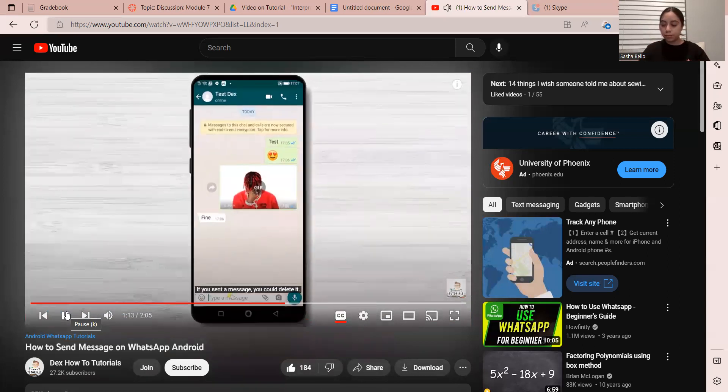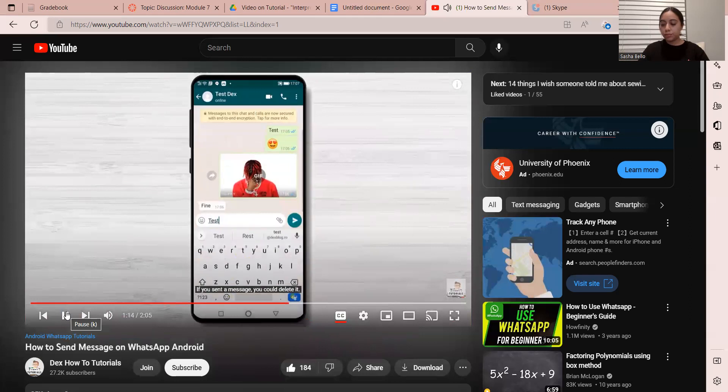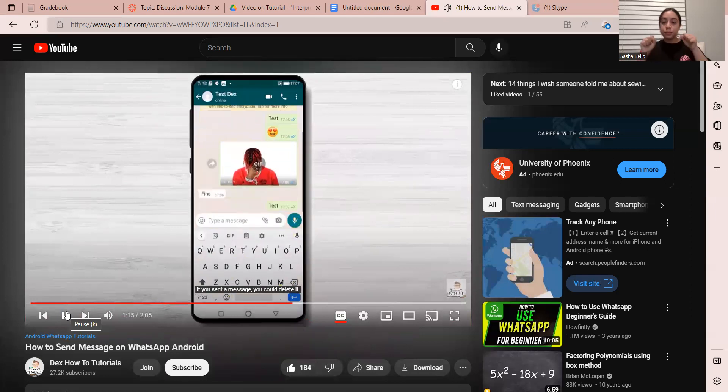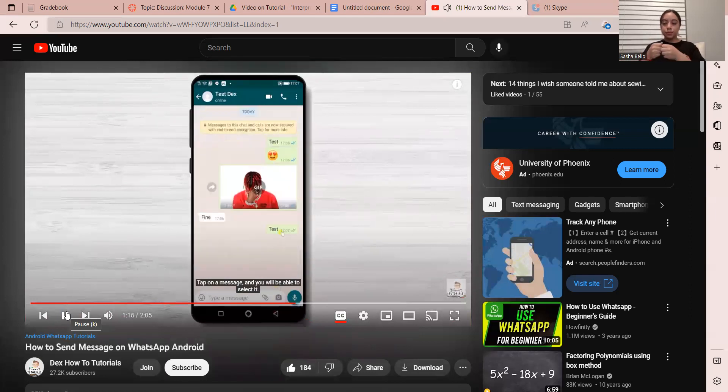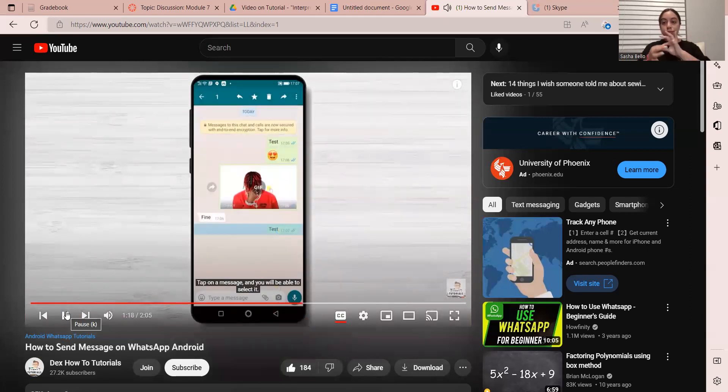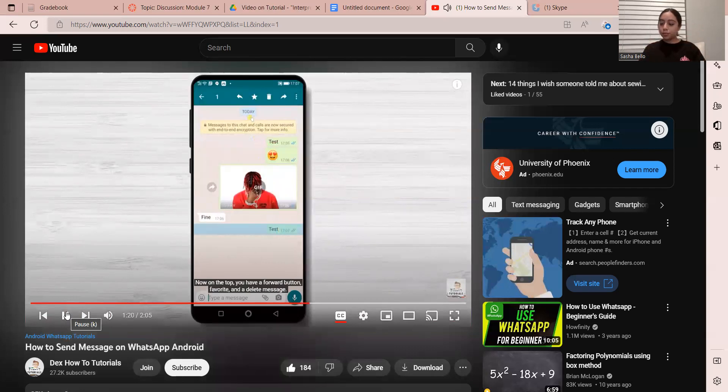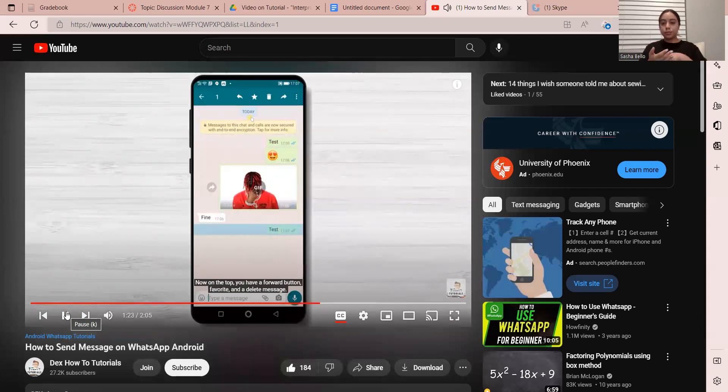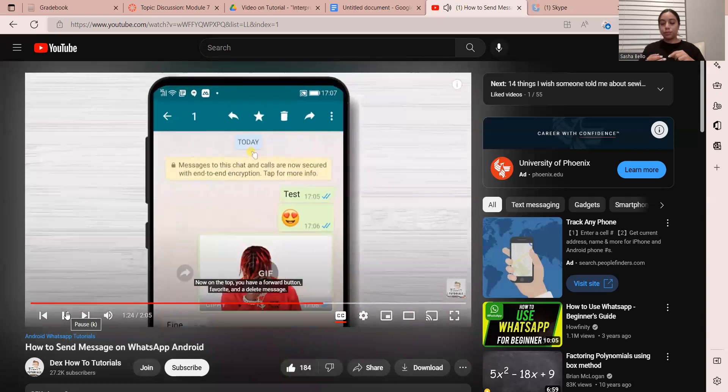If you send a message, you could delete it. Tap on a message and you will be able to select it. Now on the top, you have a forward button, favorite button, and a delete message.